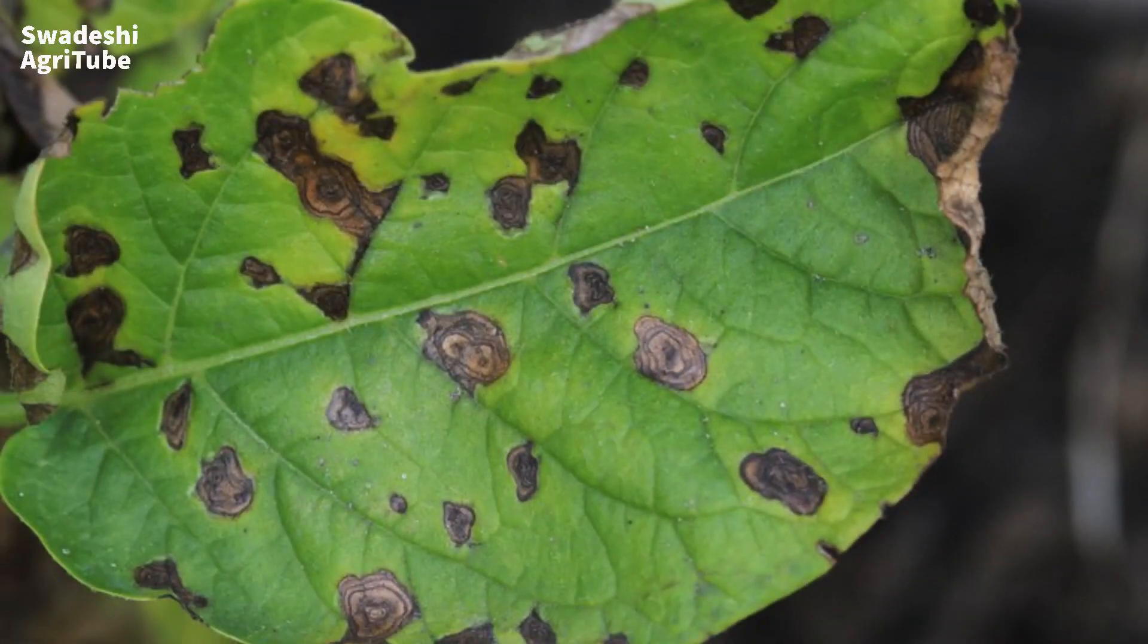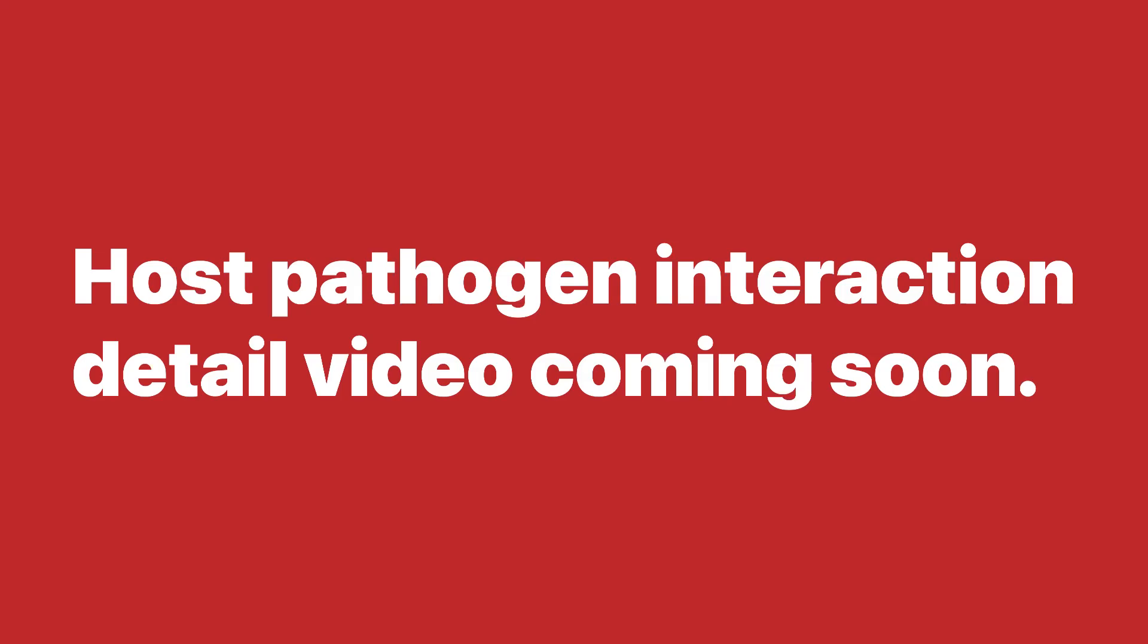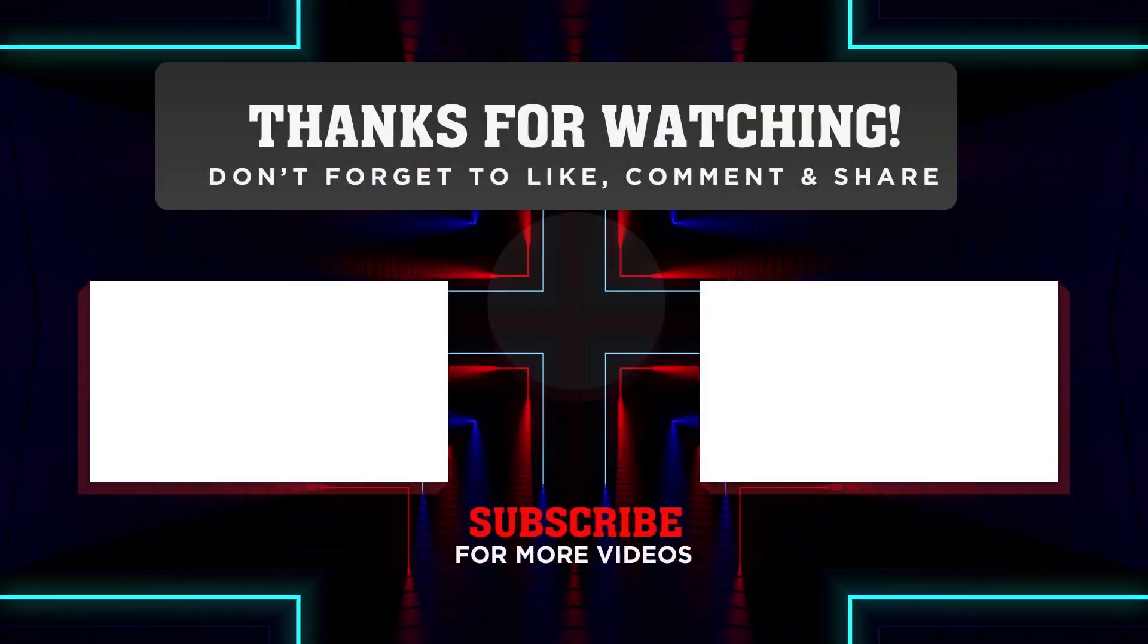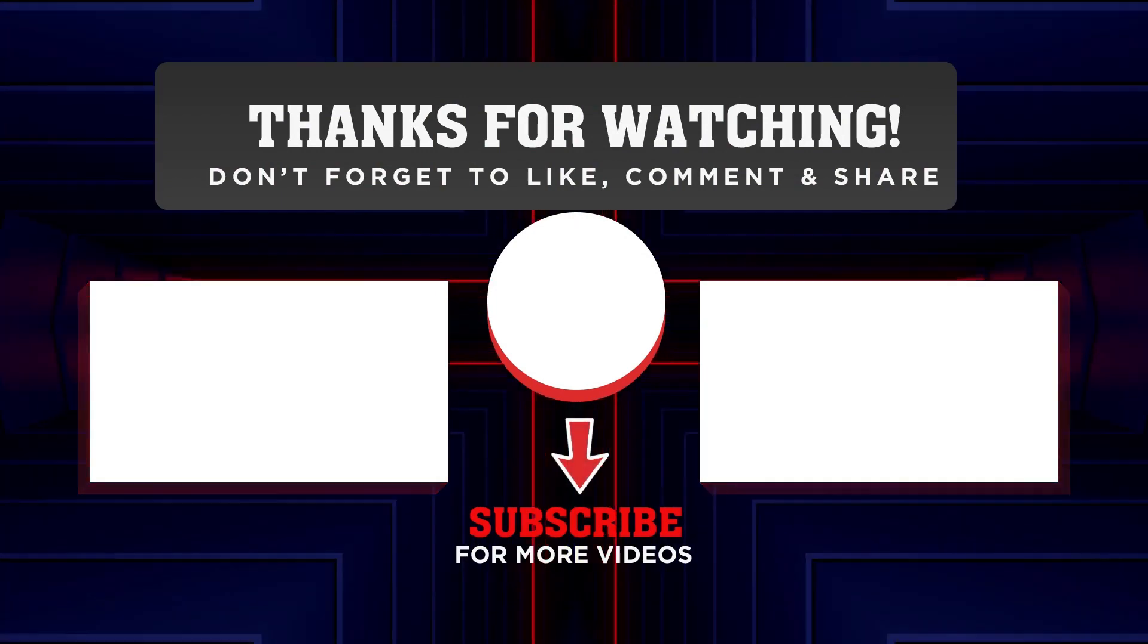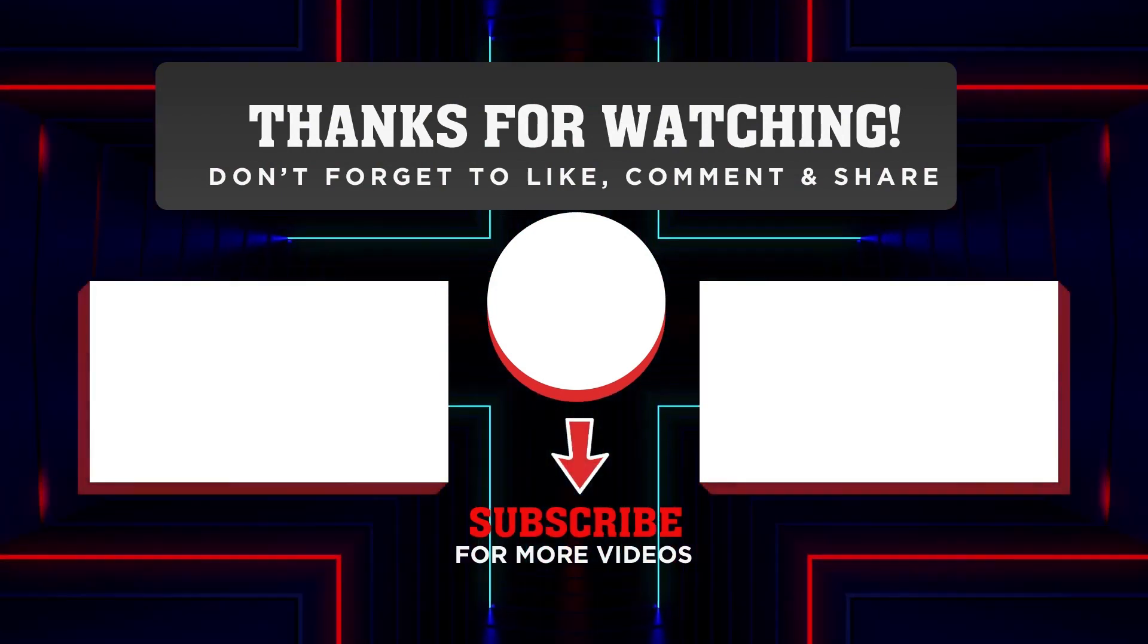A detailed lecture on the host-pathogen interaction defense system will be coming shortly. Stay tuned with this channel. Subscribe and share this video. Thank you.